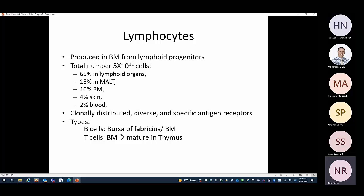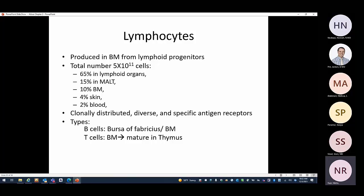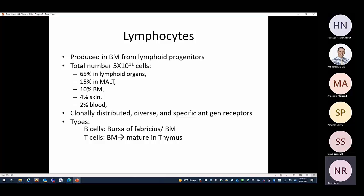Lymphocytes are produced in bone marrow from lymphoid progenitors. 65% are in lymphoid organs, 15% in mucosal-associated lymphoid tissue, 10% in bone marrow, 4% in skin, and just 2% in blood — though that 2% still forms 25–30% of blood white cells. Lymphocytes have diverse antigen-specific receptors and are clonally distributed. T cells come from bone marrow and mature in the thymus; B cells, named after the bursa of Fabricius in birds, mature in the periphery.